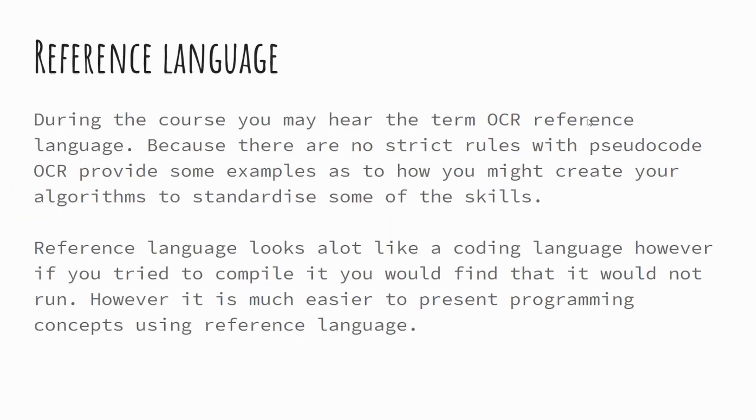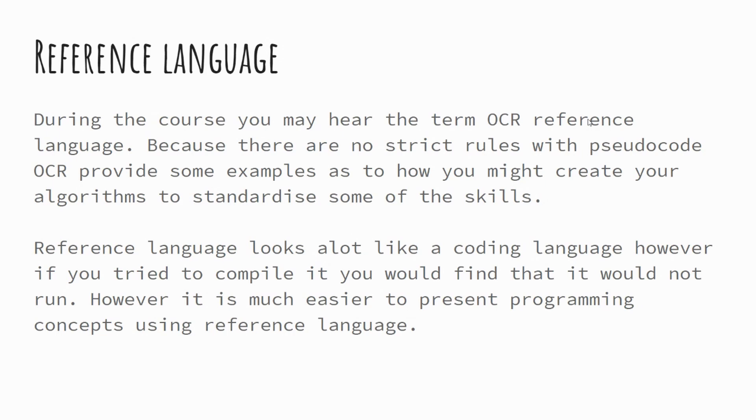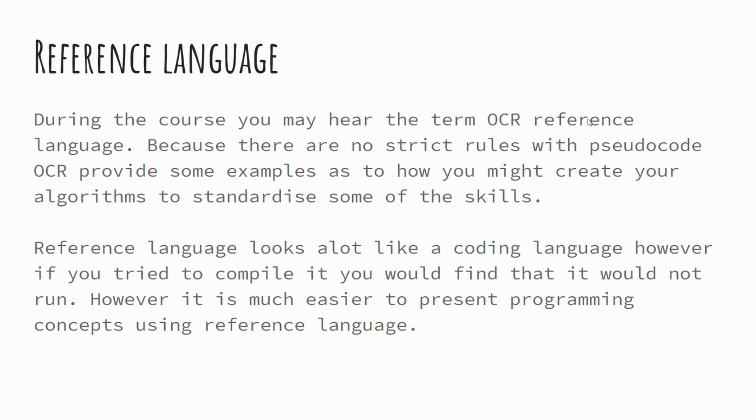So reference language, I touched on this already. Reference language is a term used by OCR. They refer to it as OCR reference language, and that's largely because there's no strict rules with pseudocode. So what they've done is to kind of almost give some rules to keep it standardized, so that when you're studying, when you're doing your exam papers, it's all consistent and enables you to have a firmer understanding as to how things will look. And I'll show you some examples of what OCR provide us with. Now with this being said, as I mentioned, it does look a lot more like a coding language. And you can write your answers in the exams in this OCR reference language or in a pseudocode variant, and either way will be absolutely fine. Students in the past have generally found it quite easy to try and stick towards the reference language just purely because it's sort of closeness to Python, meaning that they probably stand a more reasonable chance of getting things correct.